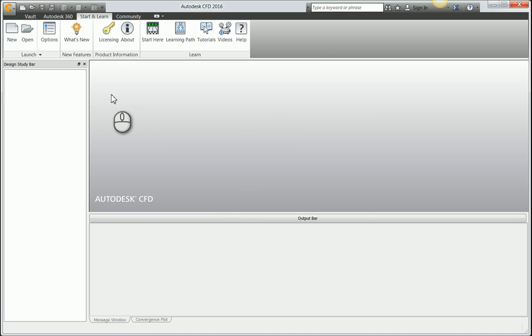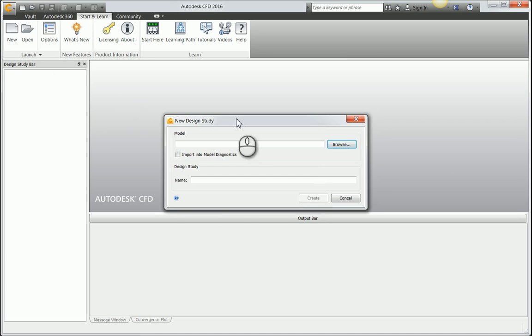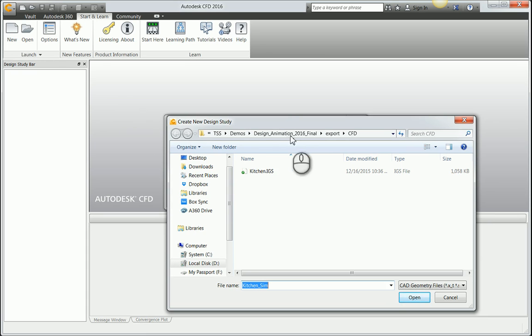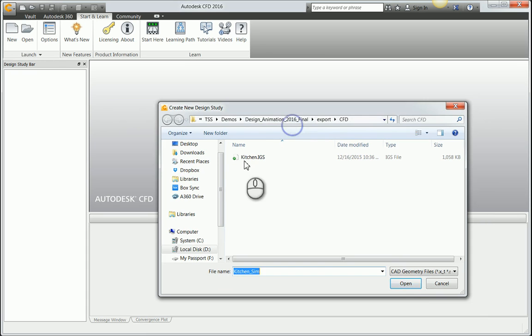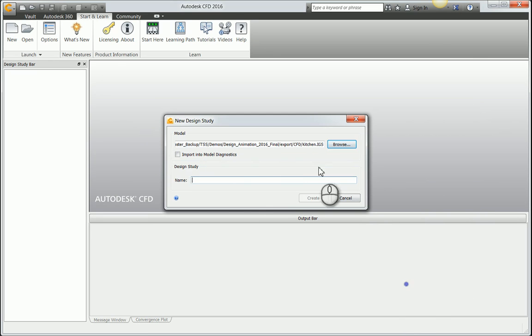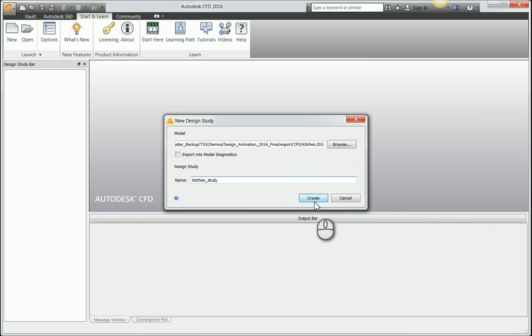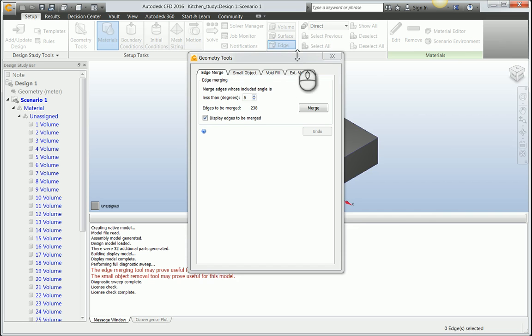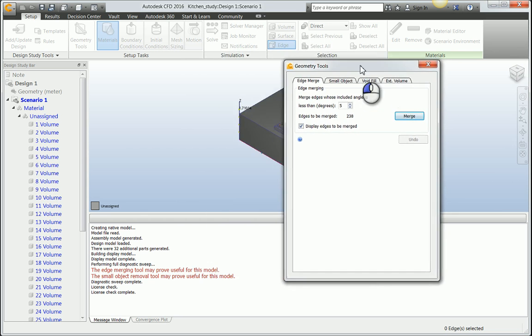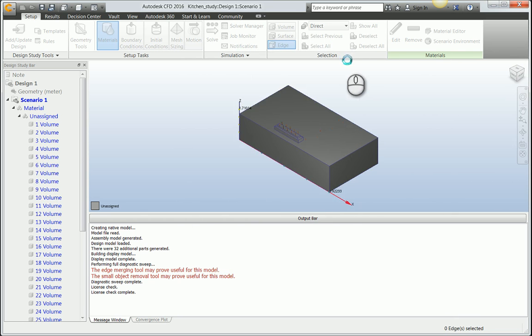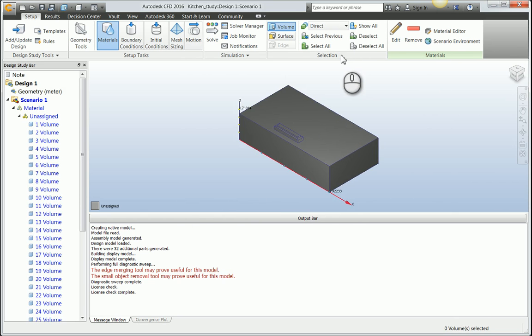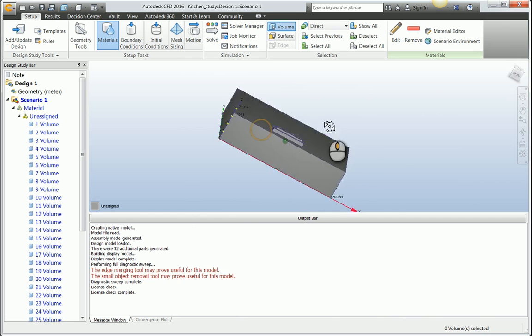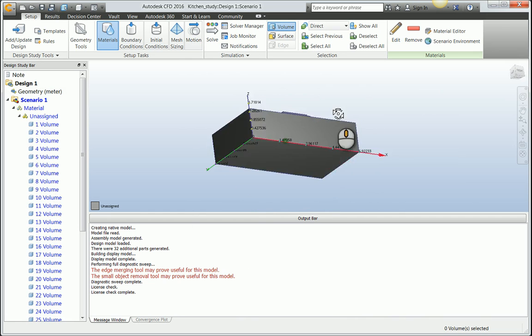Now I can come into CFD and start my project. Here is Autodesk CFD. I'm going to come to new here and browse to that file we just saved. We're going to select this IGES file, give this a name, kitchen study, and say create. The file and the project will be created.